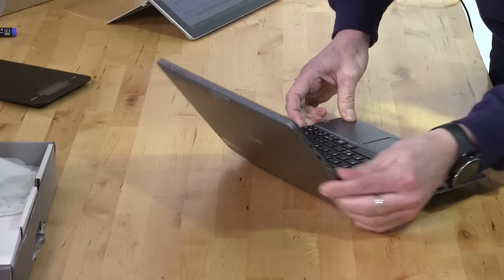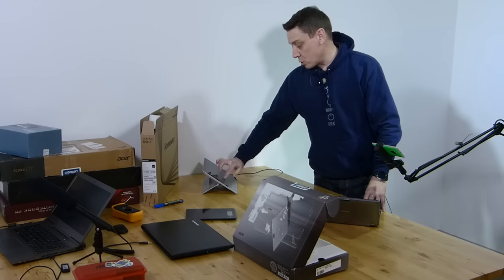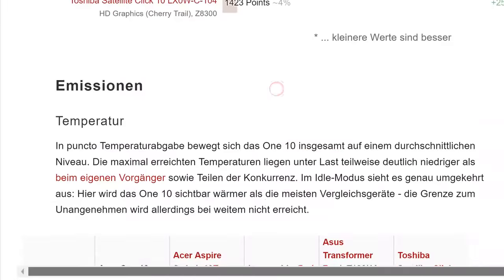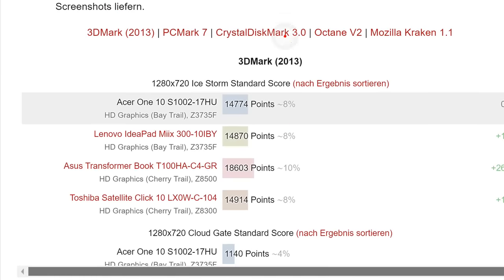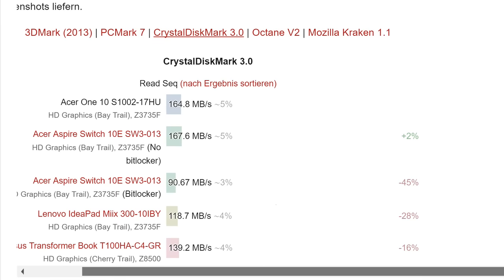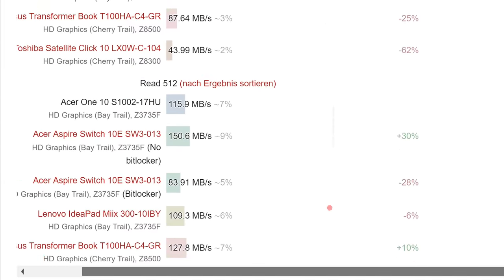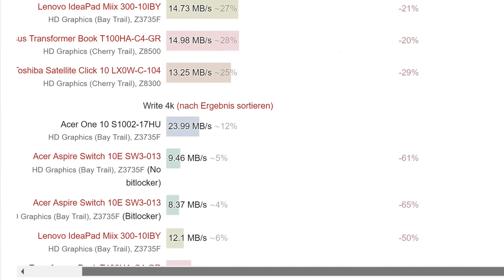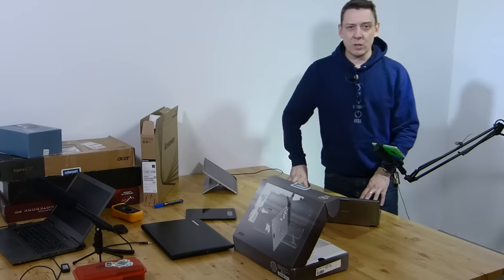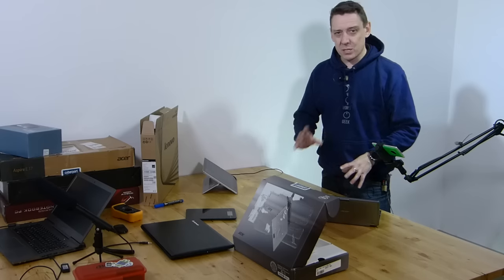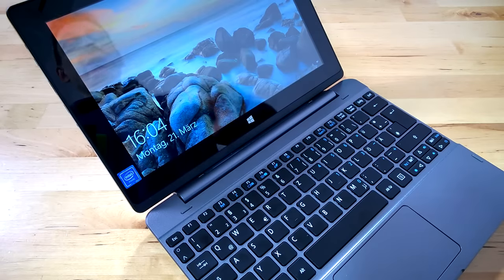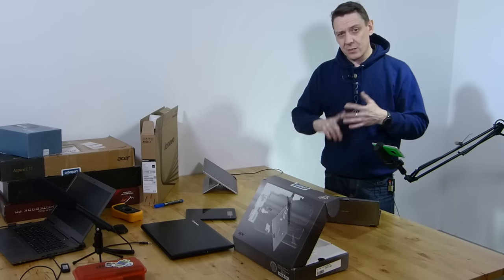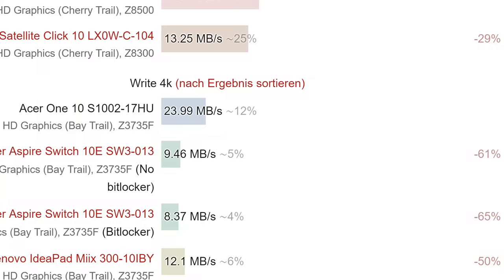Going back to the performance, we need to look at the CrystalDiskMark scores. Classic eMMC scores: 164.8 on the sequential read. The write 4K speed, 23.99, is really not bad. As eMMC storage goes, that's not too bad. It's going to help with things like Defender running in the background, antivirus scans, indexing. Those 4K read and write speeds really help to speed those background operations up.